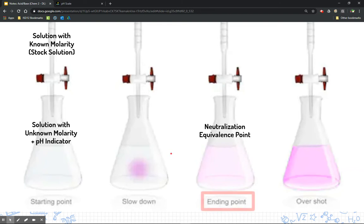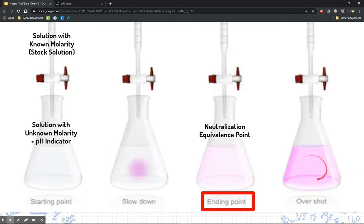We take our base and drip it slowly into the acid, recording how much we put in. What we're trying to find is the endpoint. Eventually our phenolphthalein would change to a really faint pink — this is the point where we've neutralized the reaction and reached the equivalence point. This is very hard to do; even one extra drop can overshoot it. Sometimes you might overshoot and have to start all over again.